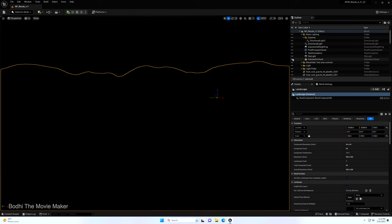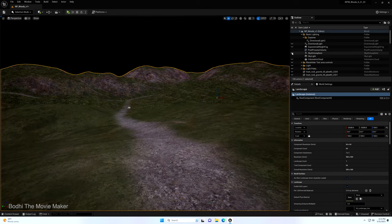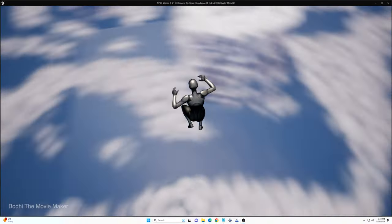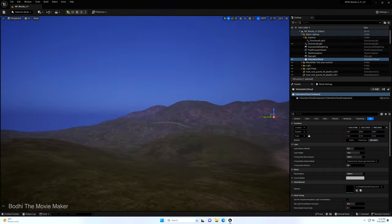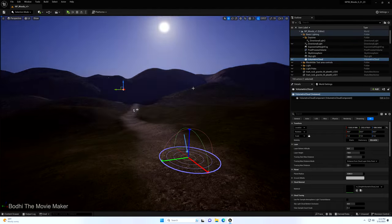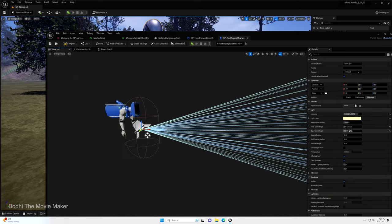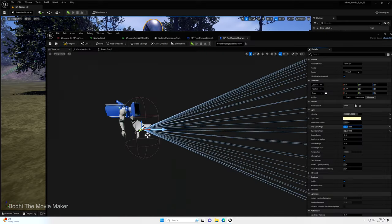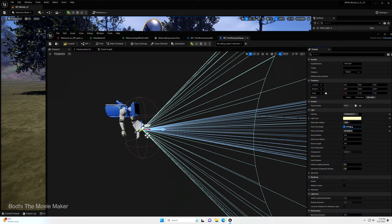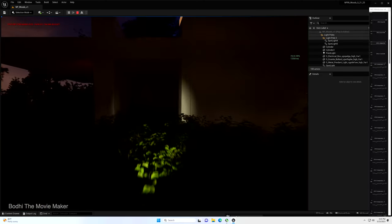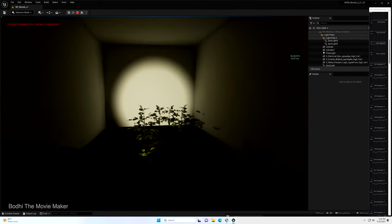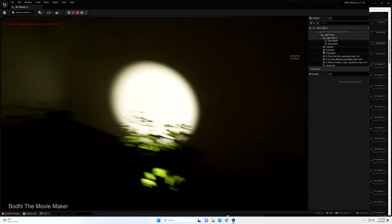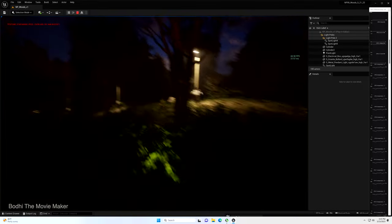Then we move on to the lighting. We got the directional light, the skylight, the volumetric clouds, the sky and atmosphere, and the exponential height fog. Then I also attached a rudimentary cone light to the third person blueprint so that I could get a sort of flashlight effect. One that we will be improving later.